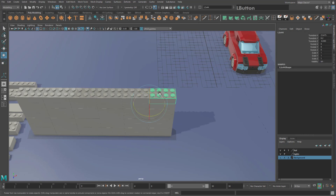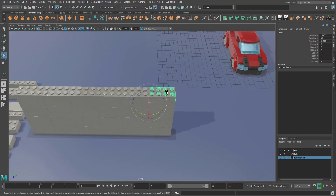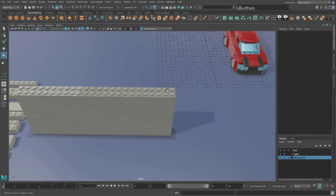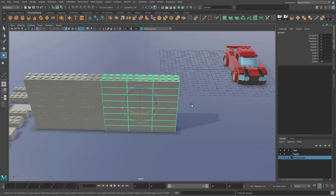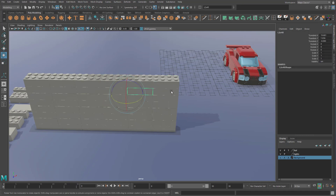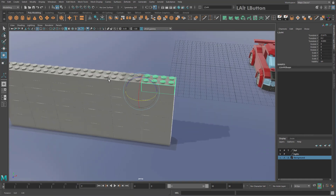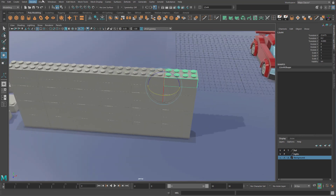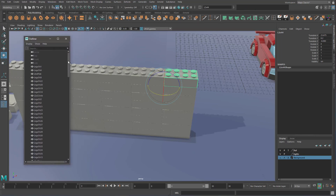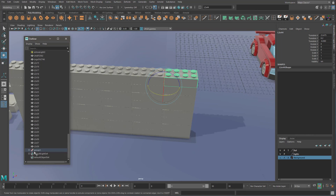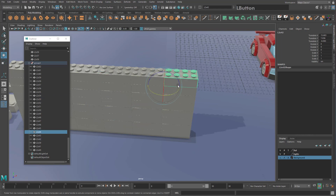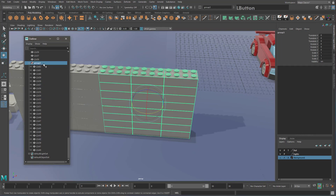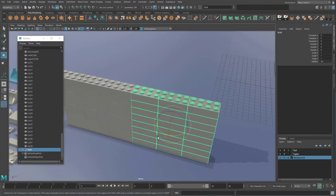After deselecting a group, clicking any object in the scene selects only that individual object, not the whole group. To reselect the group, click on a grouped object and press the Up Arrow key — this selects the entire group. To manage groups, open the Outliner via Windows > Outliner. You'll see a list of objects; groups have a plus button to expand them. Click a group name to select the whole group, or double-click to rename it.